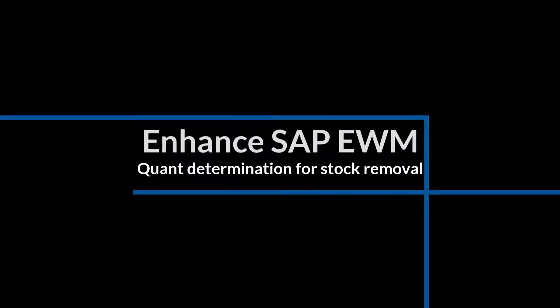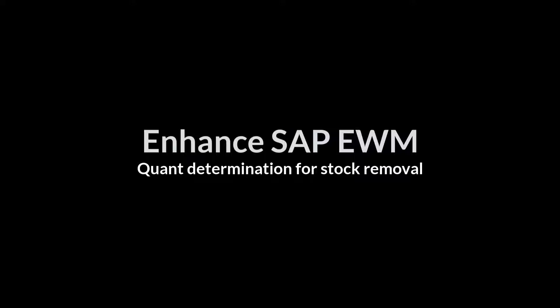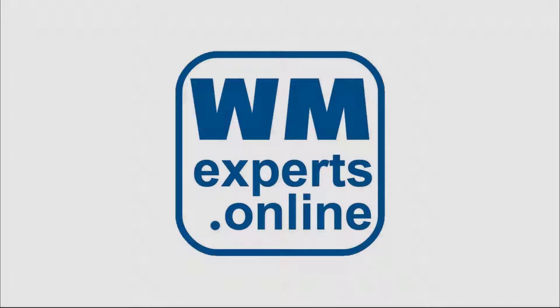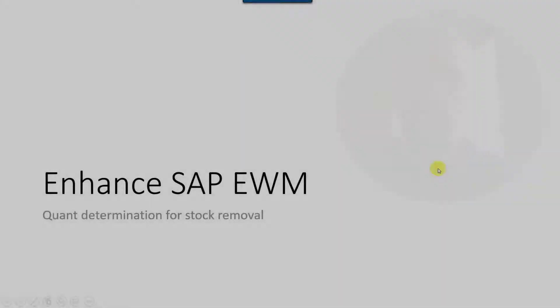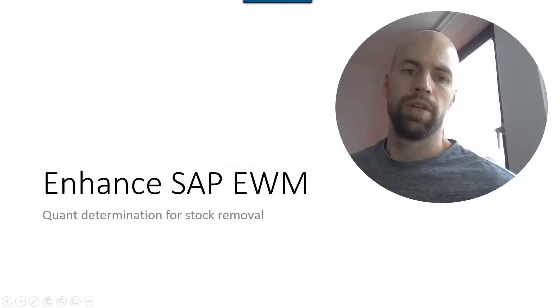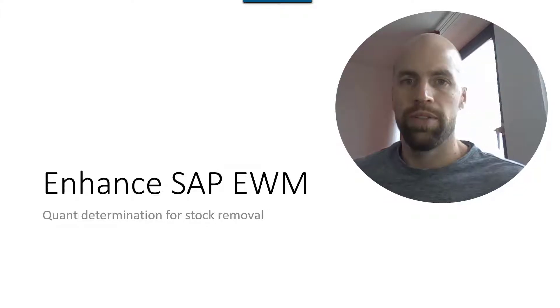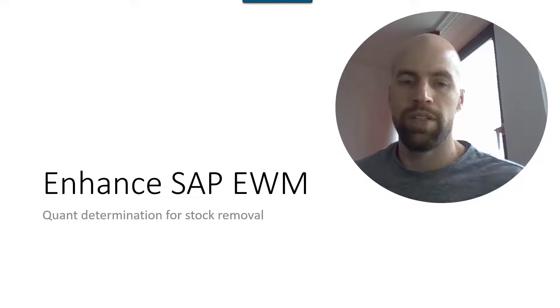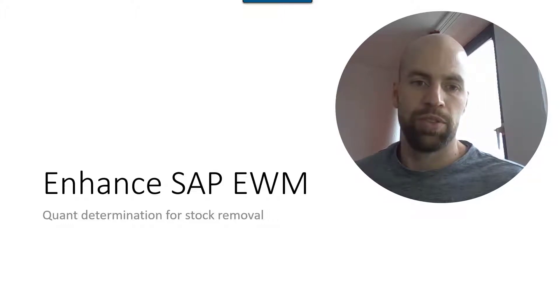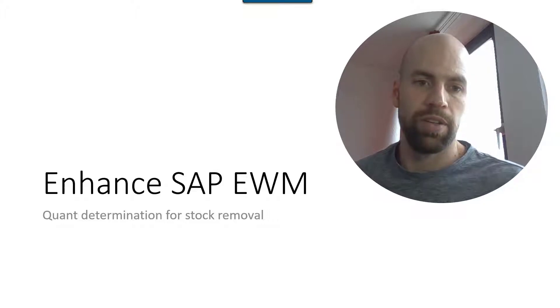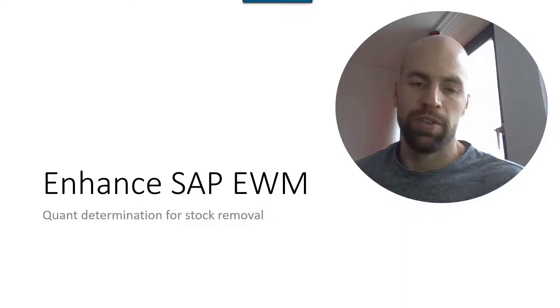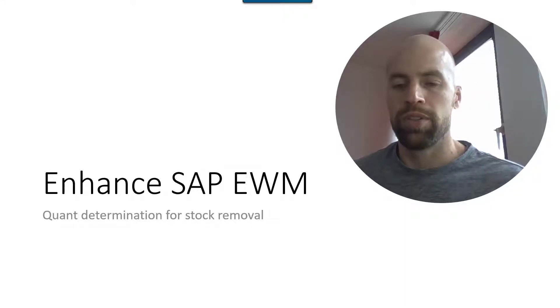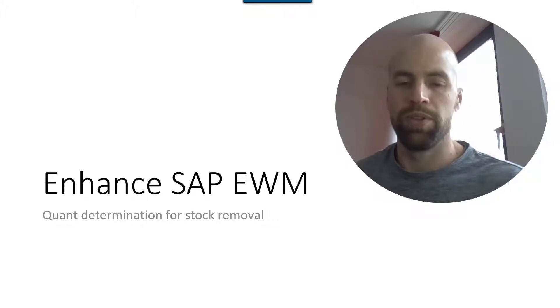Ever wanted to know how to go beyond the EWM standard? In this series of videos we'll show you the tools and tricks to enhance your EWM. Hello, welcome all to a new video of our series Enhance SAP EWM. My name is Hendrik, most of you know me already. I created the website wmexperts.online which is a platform for knowledge transfer.